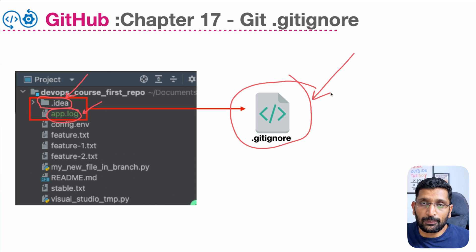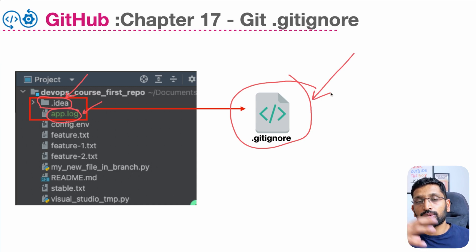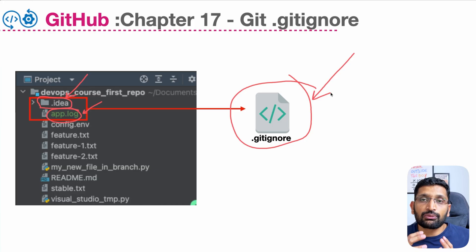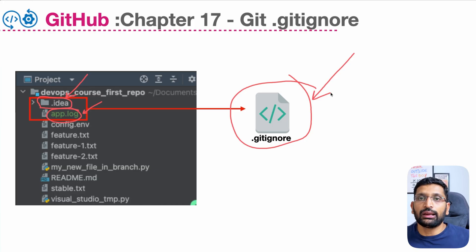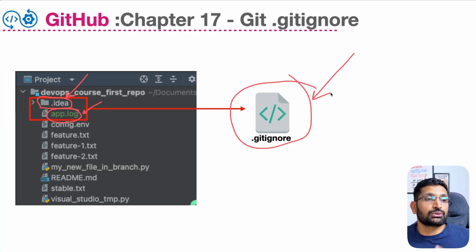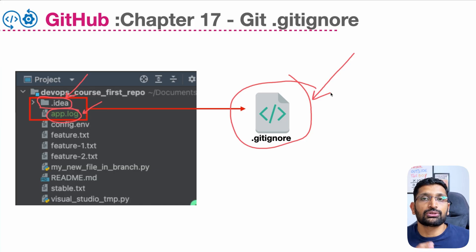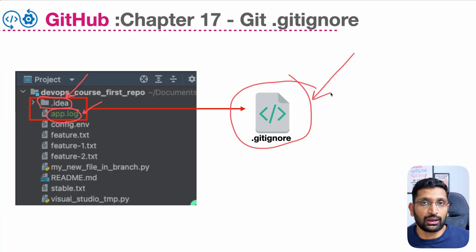With the help of this git ignore file, we can exclude these kinds of file types and folders so that they will never be part of your git commit history. Even accidentally, you can never push those files and folders which you have put inside your git ignore file.